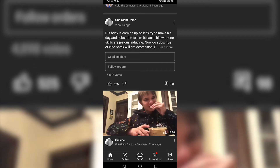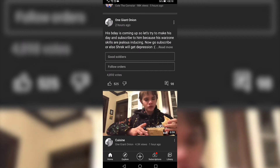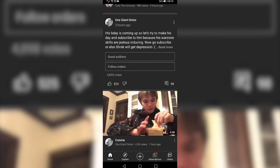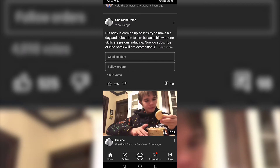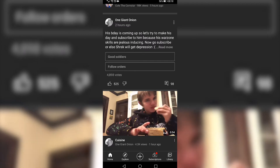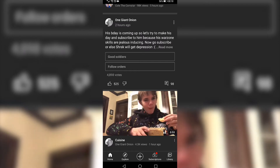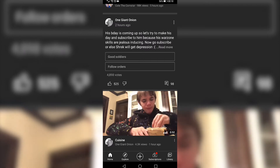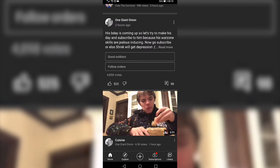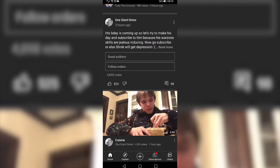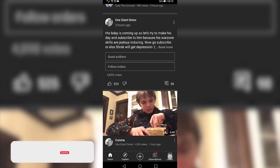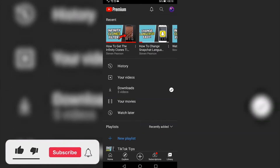In this video I'm going to be showing you how you can reorder your Watch Later playlist on YouTube mobile. Once you've loaded up the YouTube app you'll be on the home page, and then you just want to tap on the library button at the bottom right, then you want to tap on the last option there.